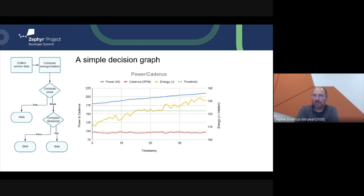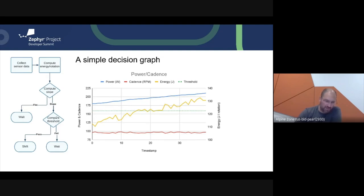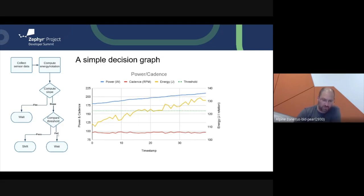That means the user is not spinning faster — they're pushing a little too hard and need the lower gear. The workflow is: collect a bunch of data, compute the energy per rotation, optionally compute the slope, then compare against the threshold (the green line) to detect if we're going uphill. If we pass the threshold, we shift; if we fail the threshold, we wait.